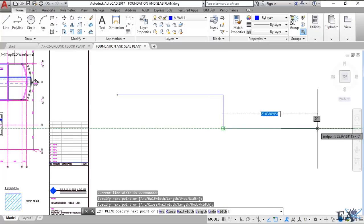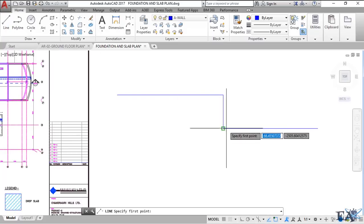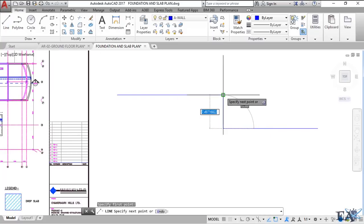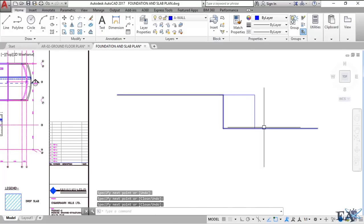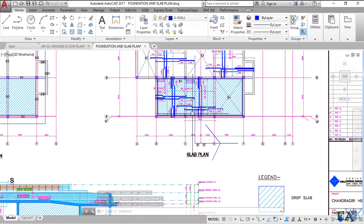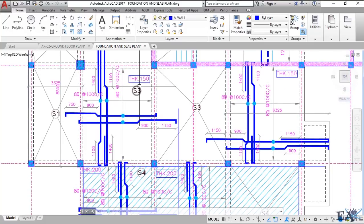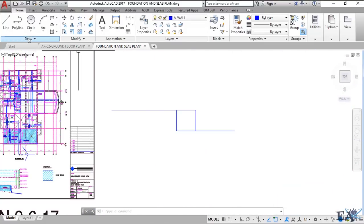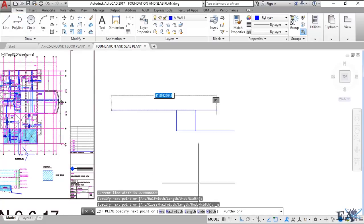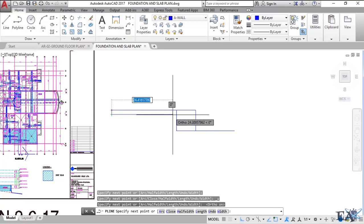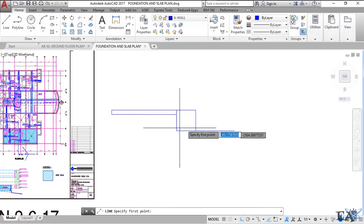In this section view, we see the upper slab and then the down slab below it. At this junction there is a beam. The thickness of the upper slab is 150 mm, and if we draw 150 mm here it goes like this. Then we have the 200 mm thickness slab on the other side.